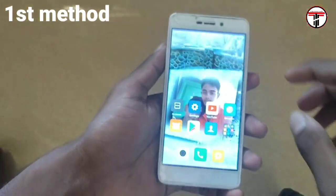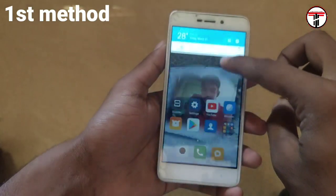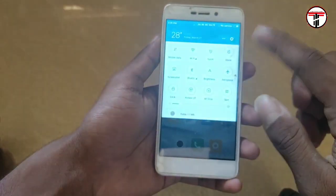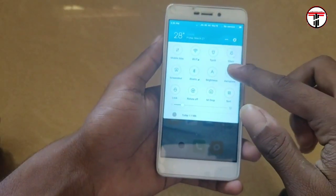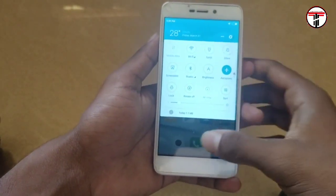Now we can use the first method. That's for the MIUI version. First, we can use it in airplane mode. Turn on airplane mode.